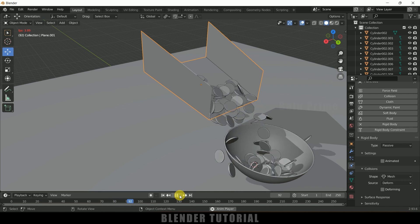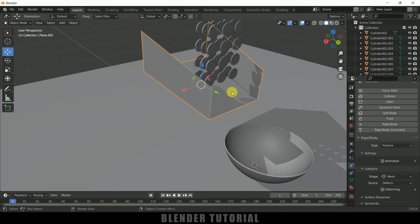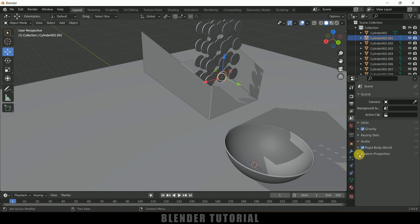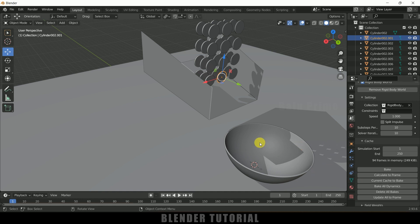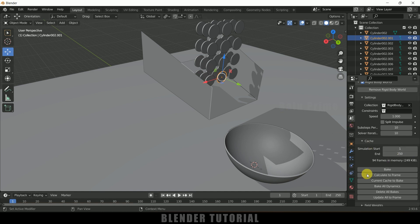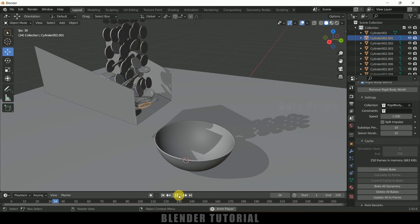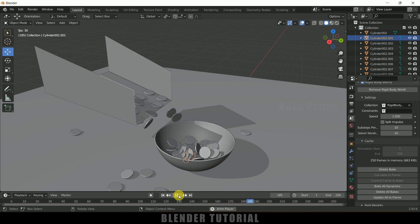Once you are happy with the animation, select any rigid body, come to Scene Properties, Rigid Body World, and the Cache option. Here you can select the number of frames to be cached — I'll leave this to 250, so frames 1 to 250. Simply click the Bake button. Once baking is done, playing the timeline will give a smooth preview. Make sure to bake the simulation before going to render.